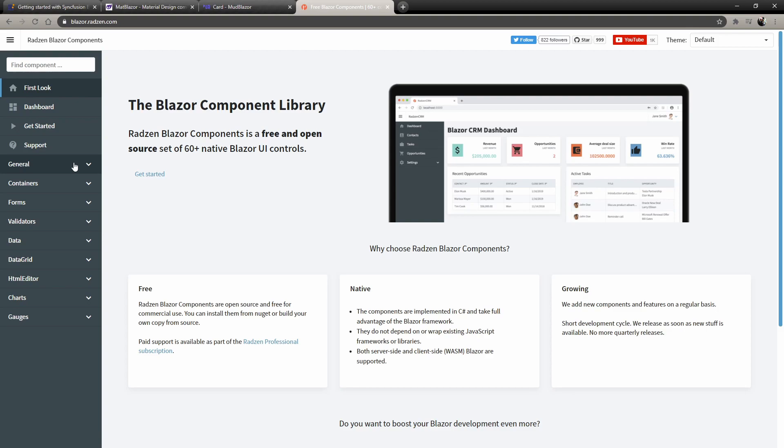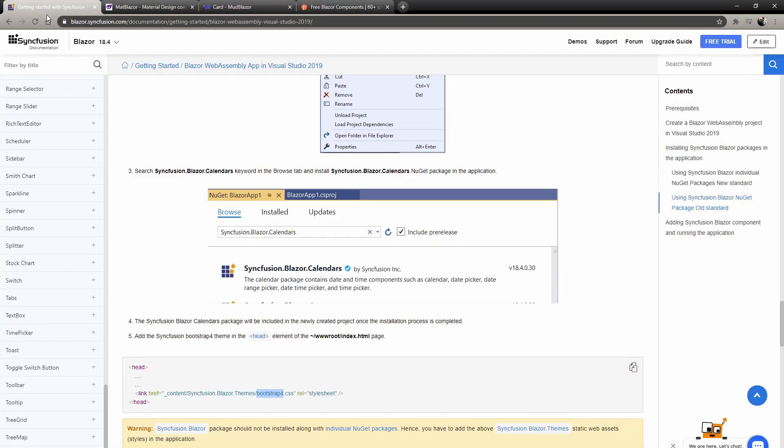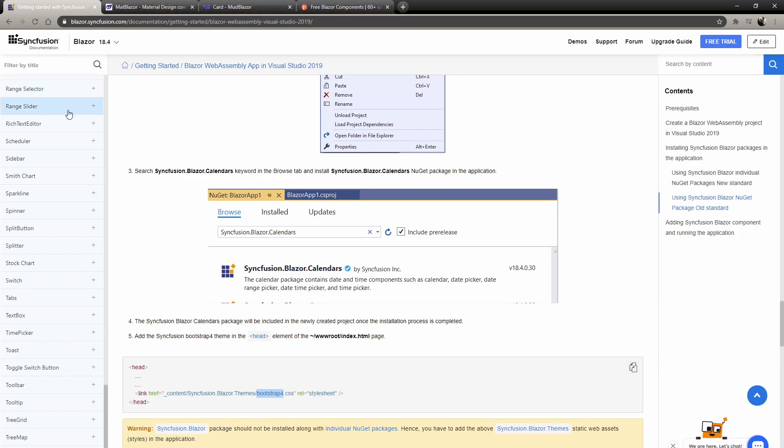Last place is Syncfusion. There's no support from the community. They have some kind of support that the company gives you. Their documentation is all over the place. You have to play around between their getting started pages or documentation pages or demo pages.